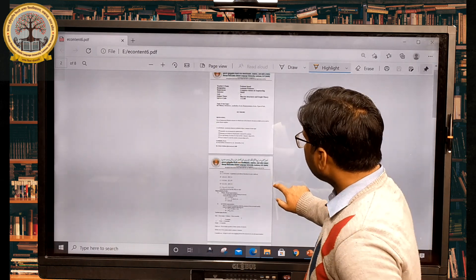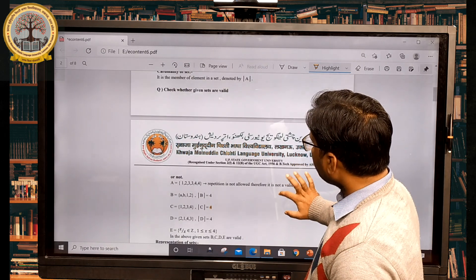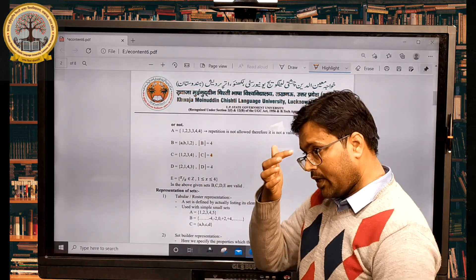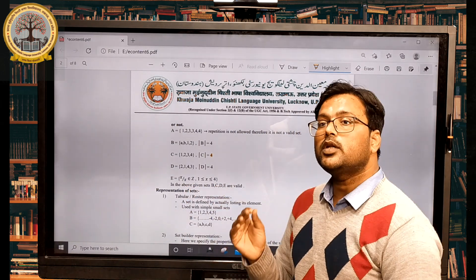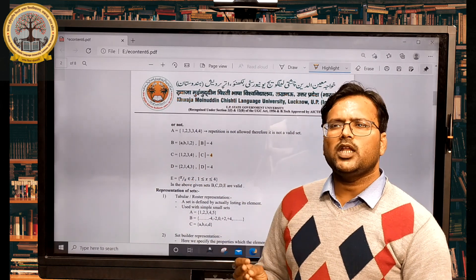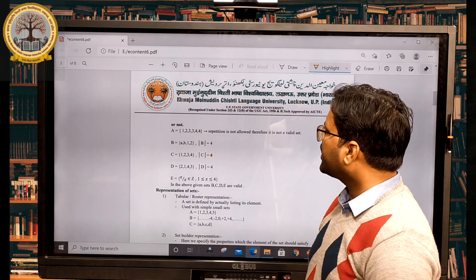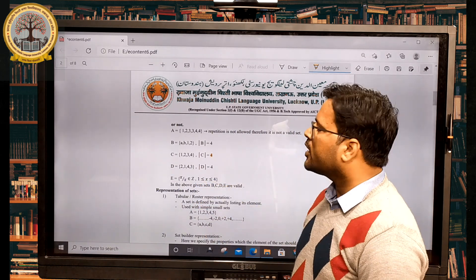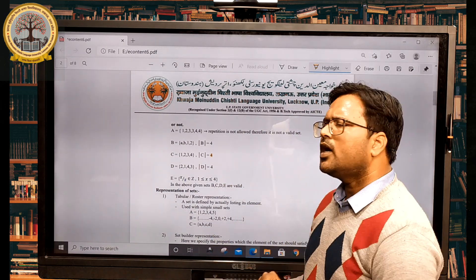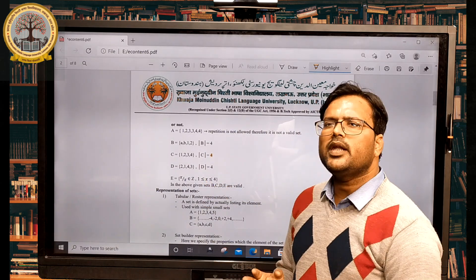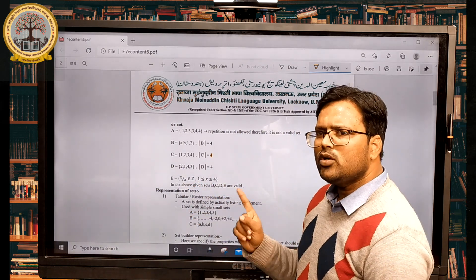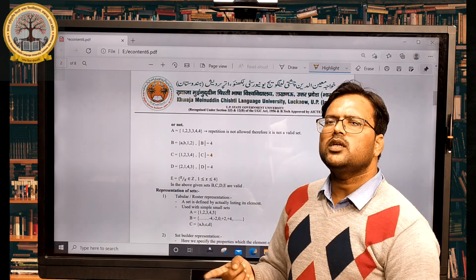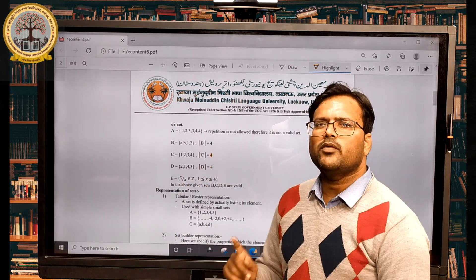We can also represent a set in set builder form. For example, E = {X | X ∈ Z, 1 ≤ X ≤ 4}. Here X is a member of the set, X belongs to integers Z, and the condition is that X must be greater than or equal to 1 and less than or equal to 4. So the elements of set E would be 1, 2, 3, 4.